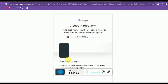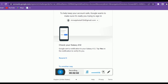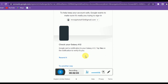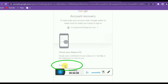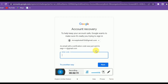But if you don't have your phone number — if you've lost your phone number — then this option will not work for you. So you have to try another way.